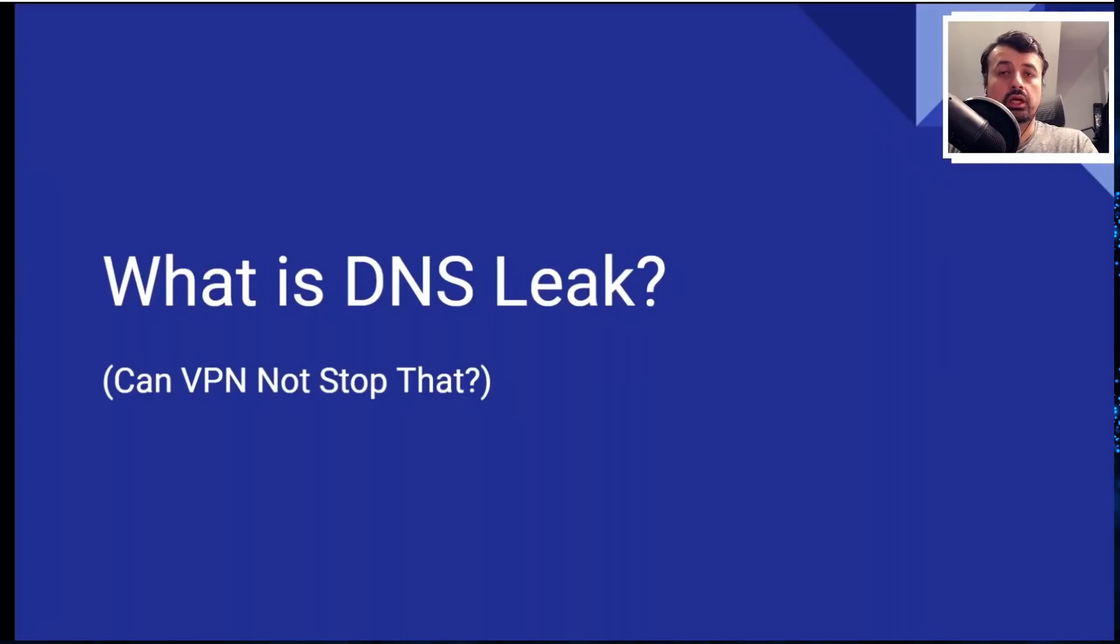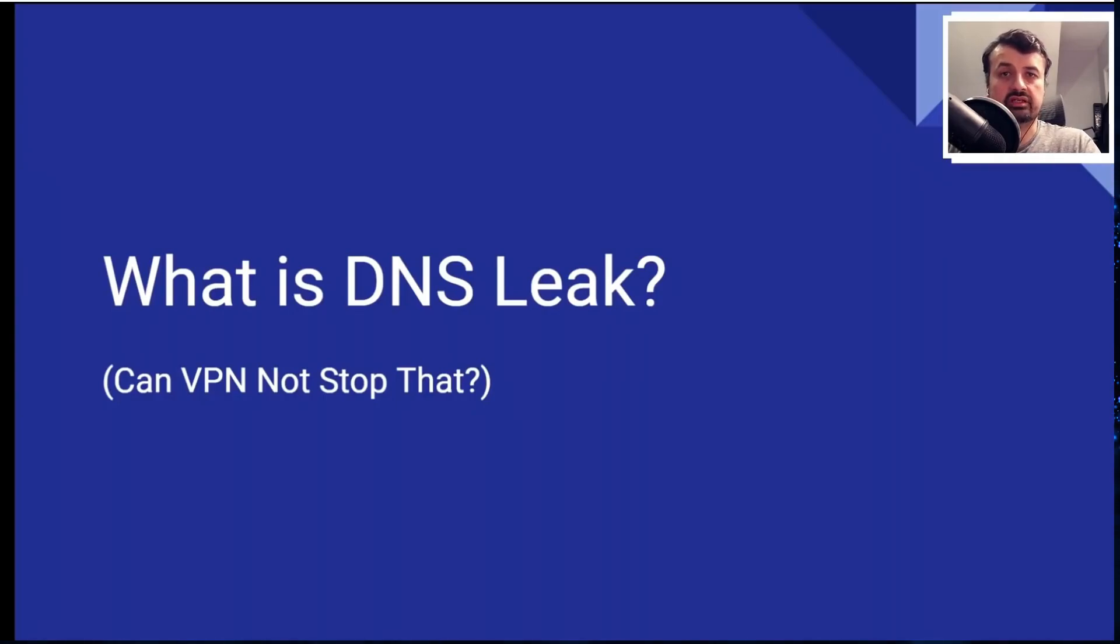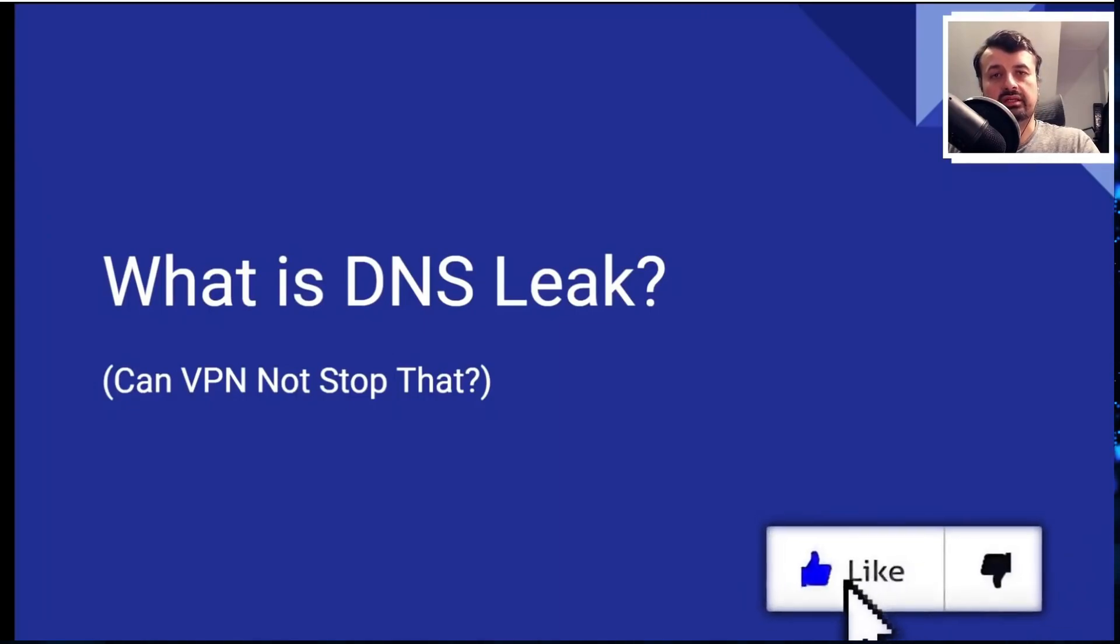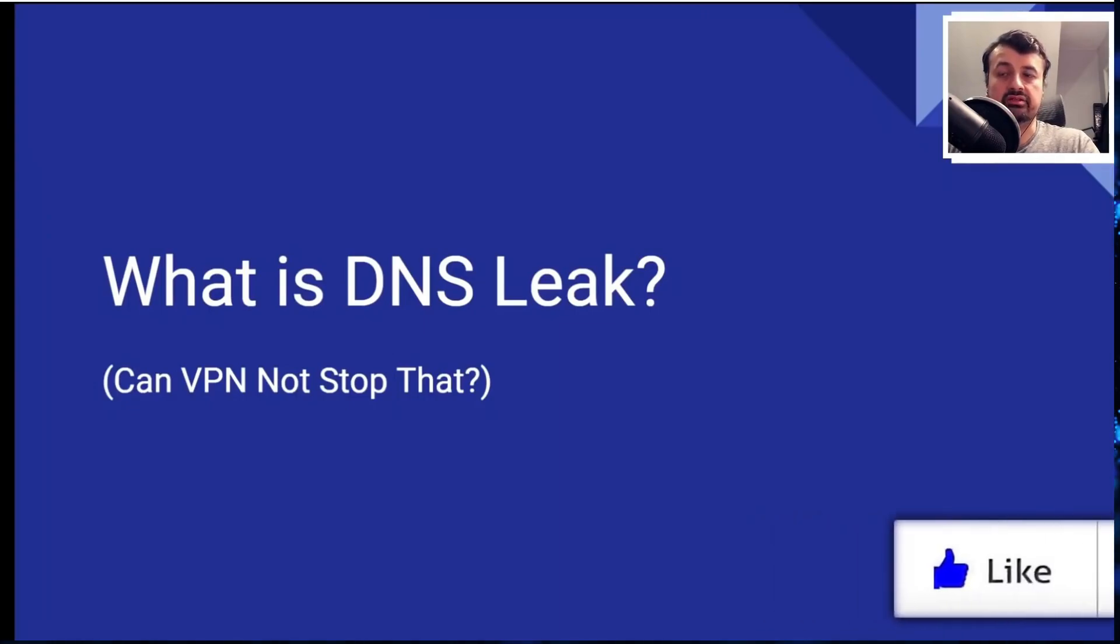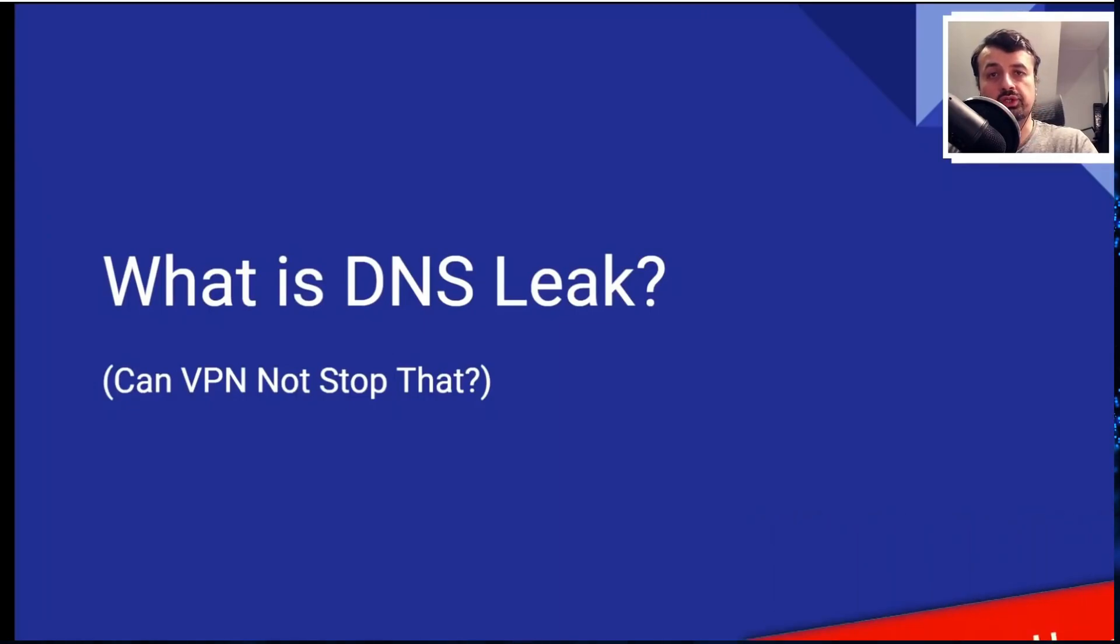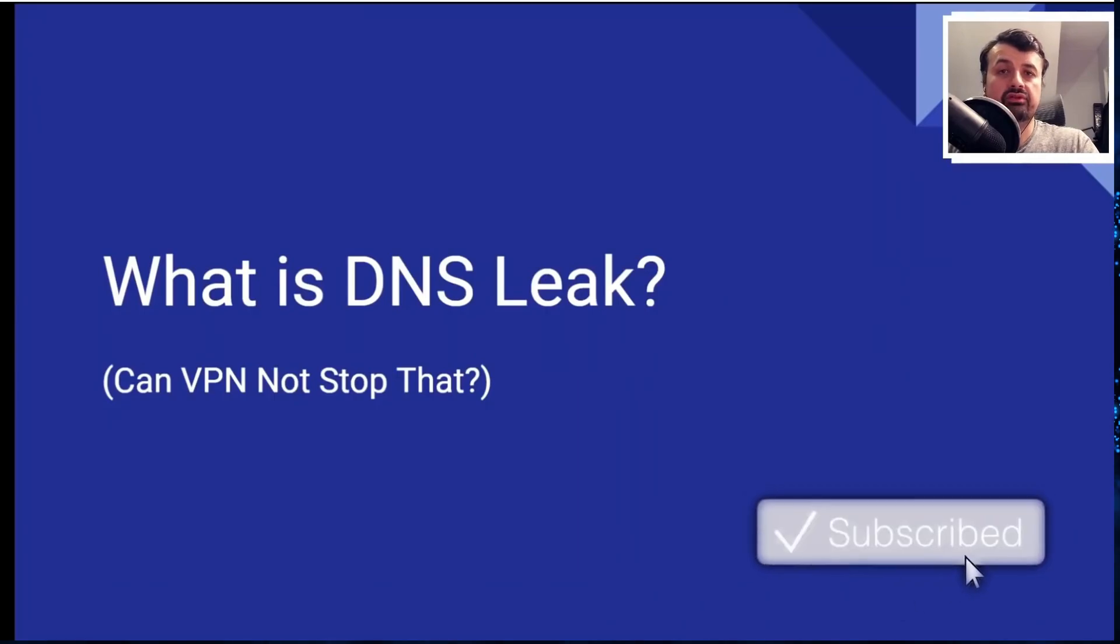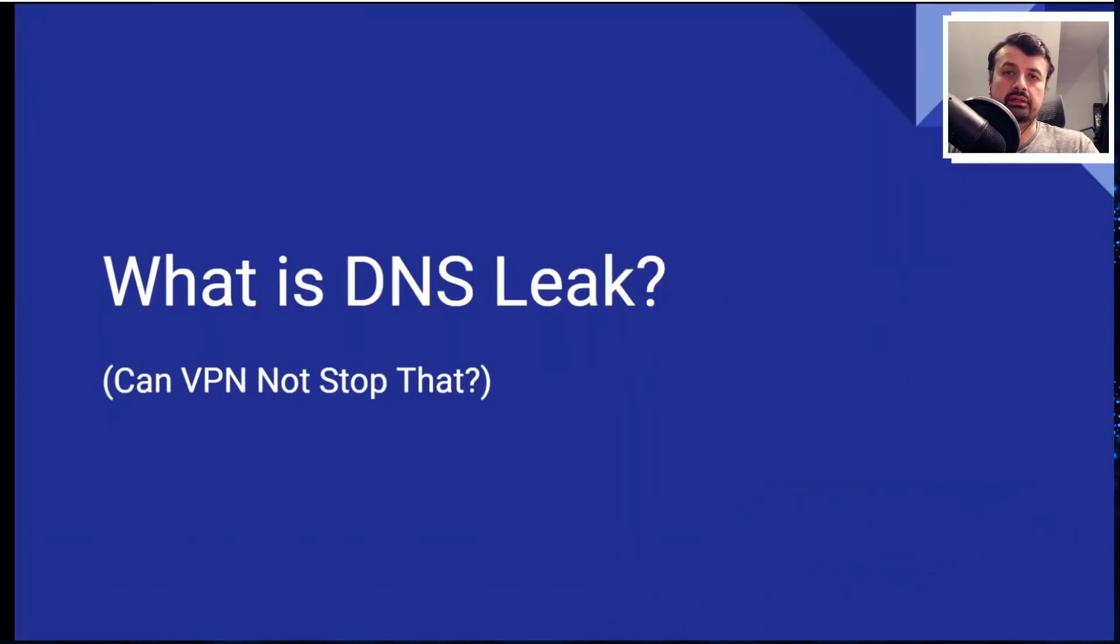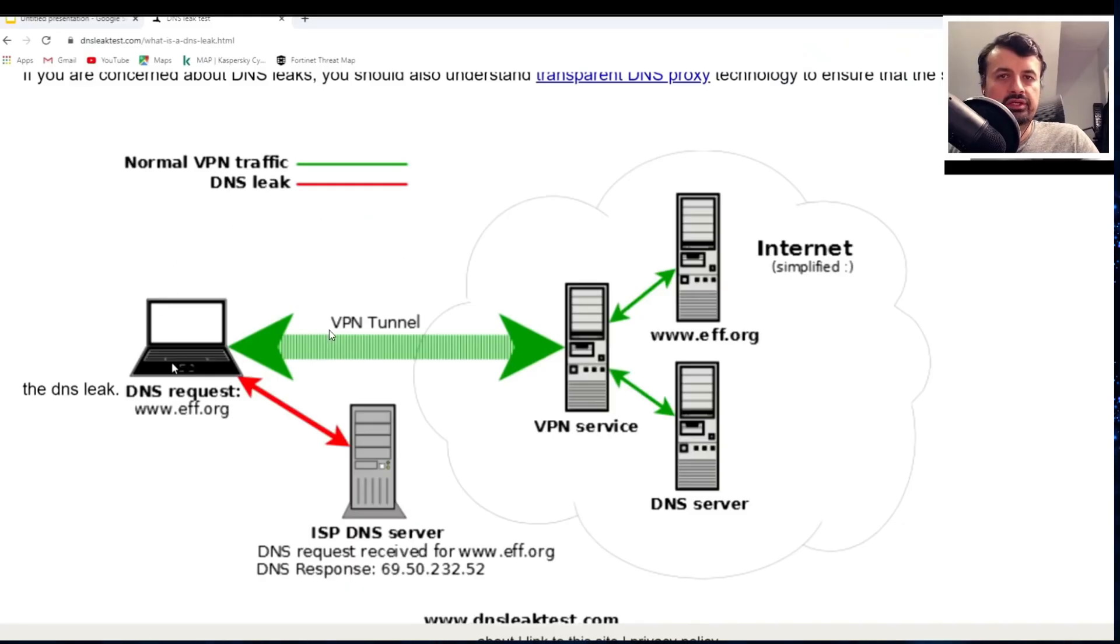But in the case of a DNS leak, for whatever reason your device is still talking to your ISP's DNS servers, asking them to translate those addresses. And that's basically how your ISP can still see what you're doing even though you've activated your VPN.